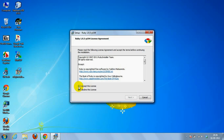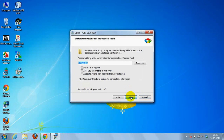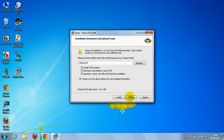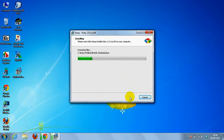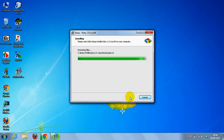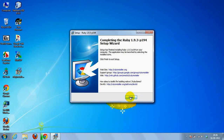Then I accepted the license, then clicked Next. Now we need to check all three checkboxes. Then click Install, and then click Finish.